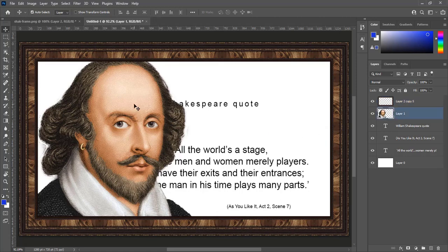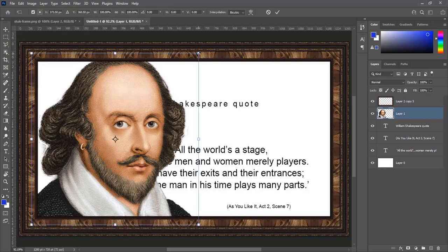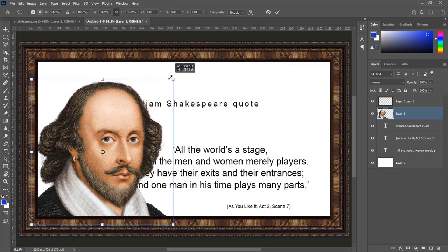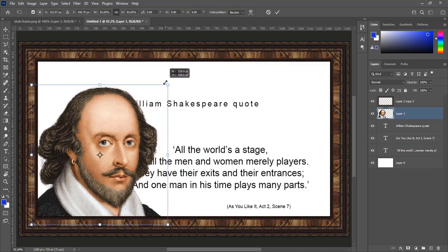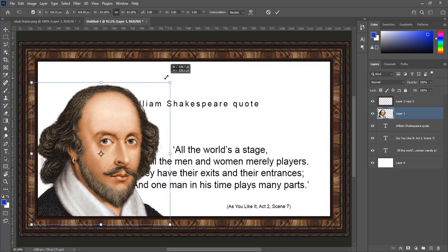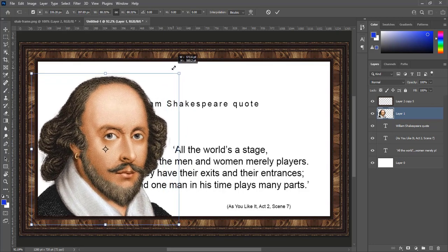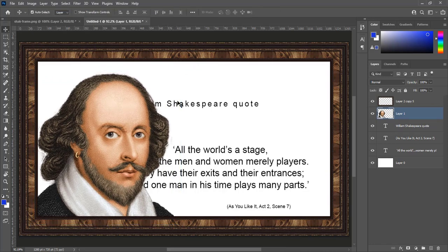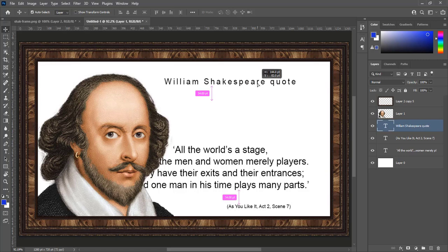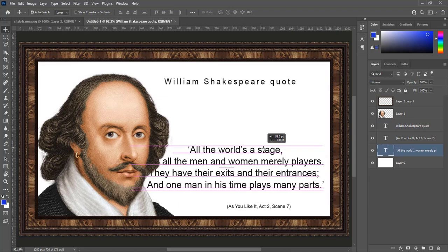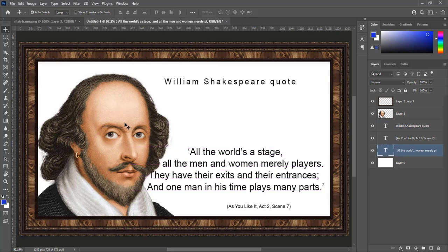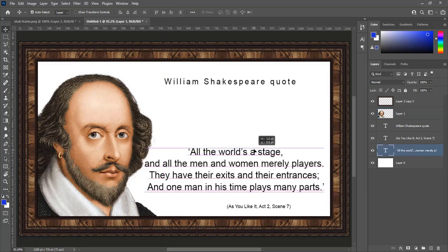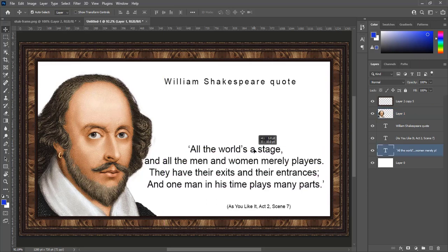Still image of William Shakespeare is larger. Make it smaller to fit in document. Place text at its right place or according to your choice. Move William Shakespeare image little bit left side to have room for text, so we can see text clearly on canvas.